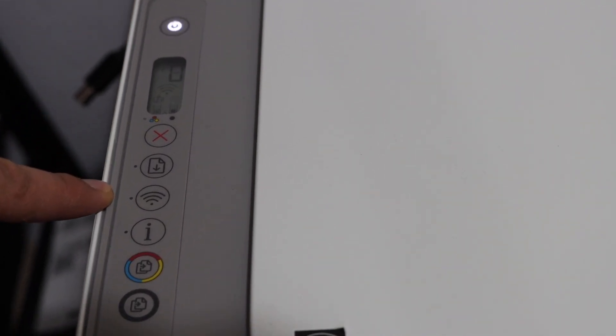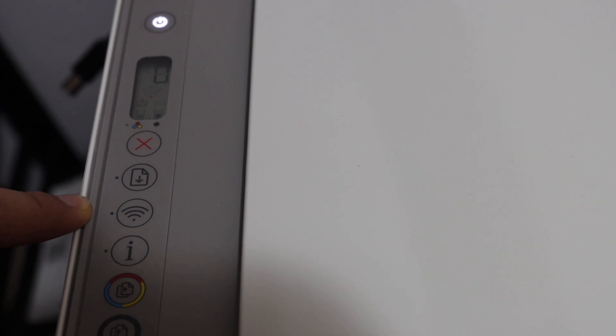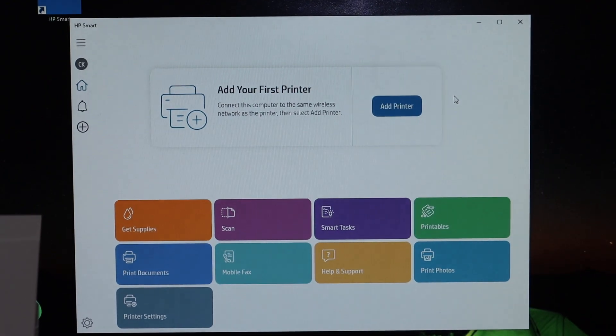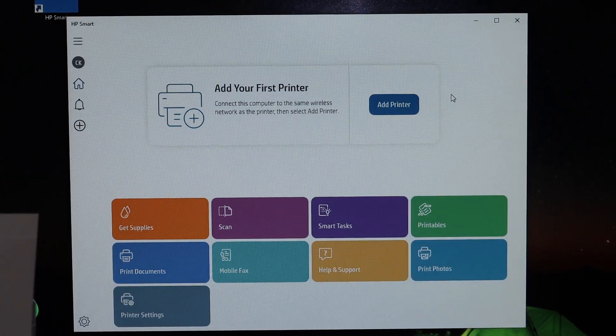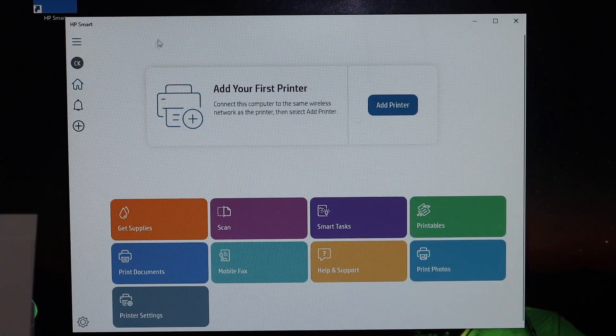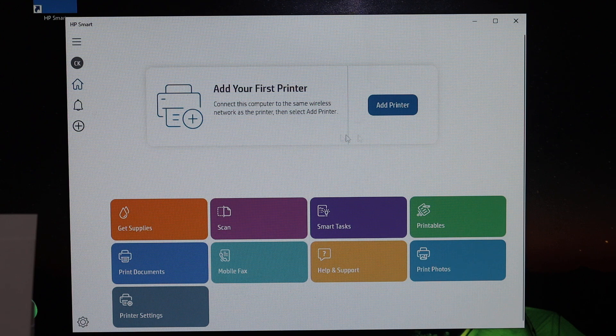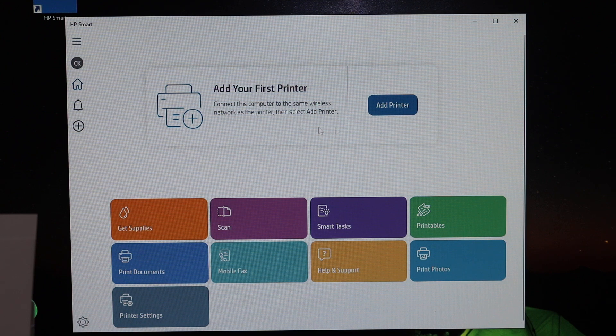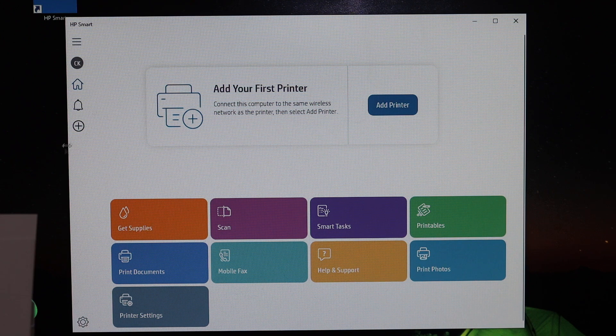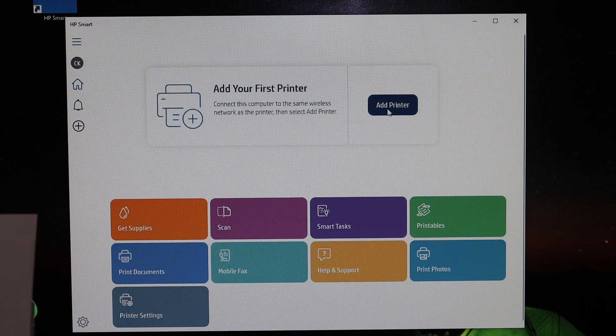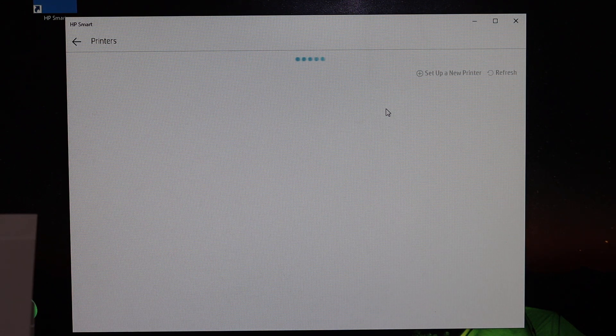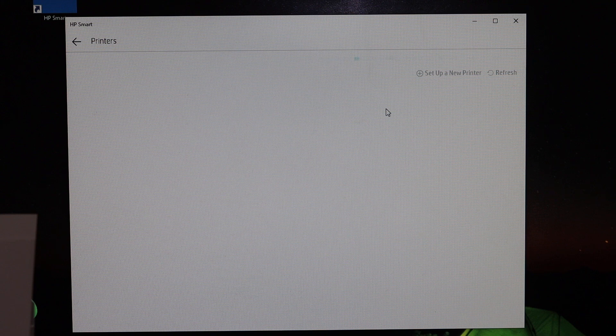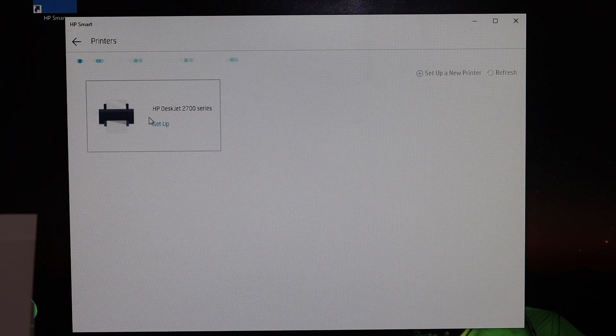Now go to the HP Smart app on the computer. You can download the app from the app store. Once you download and open it, you'll see an 'Add Printer' option or a plus button. Click on either one, and it will look for available printers. Here we can see HP Deskjet 2700 series, and it says 'Setup.' Click on that.